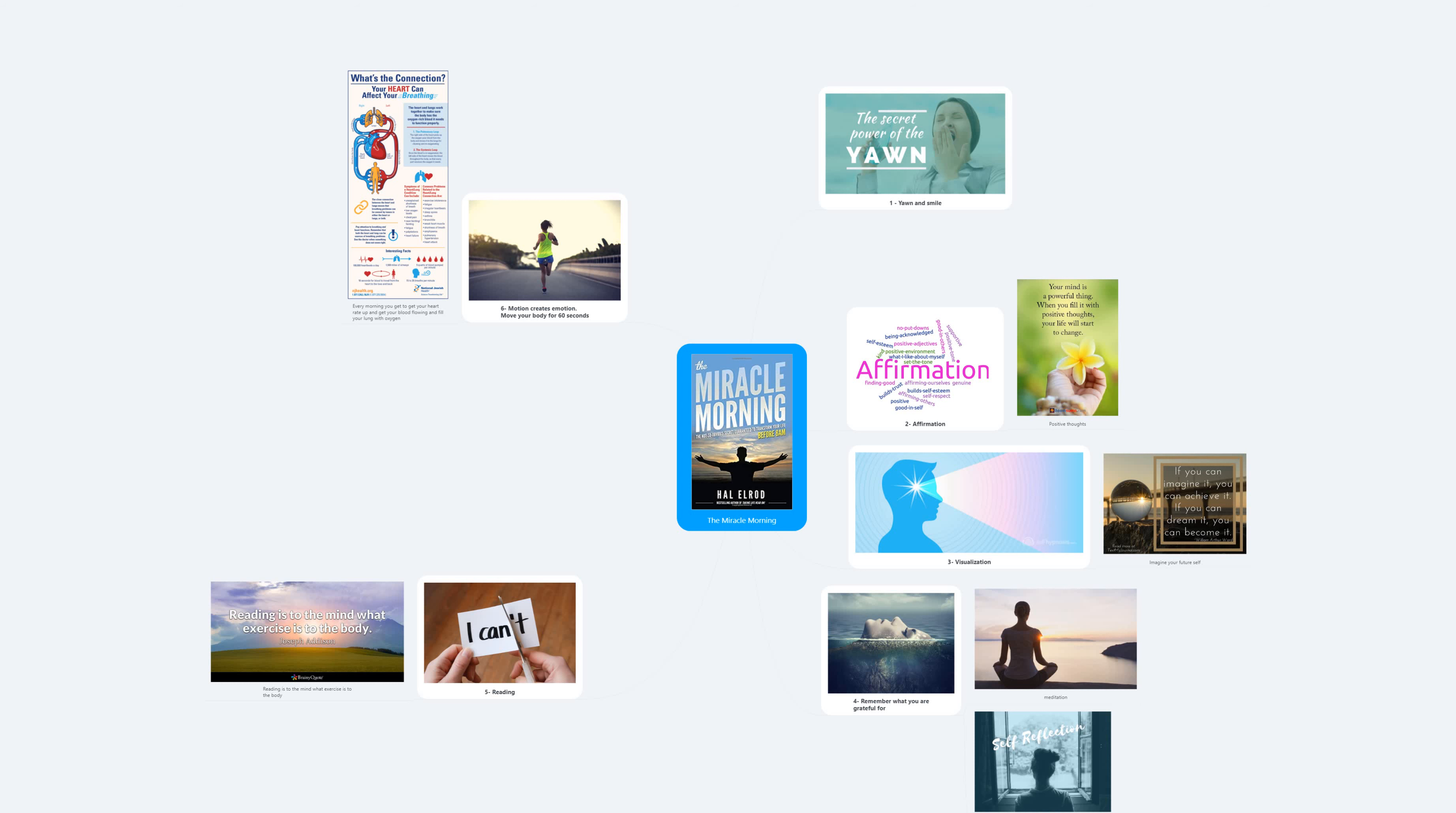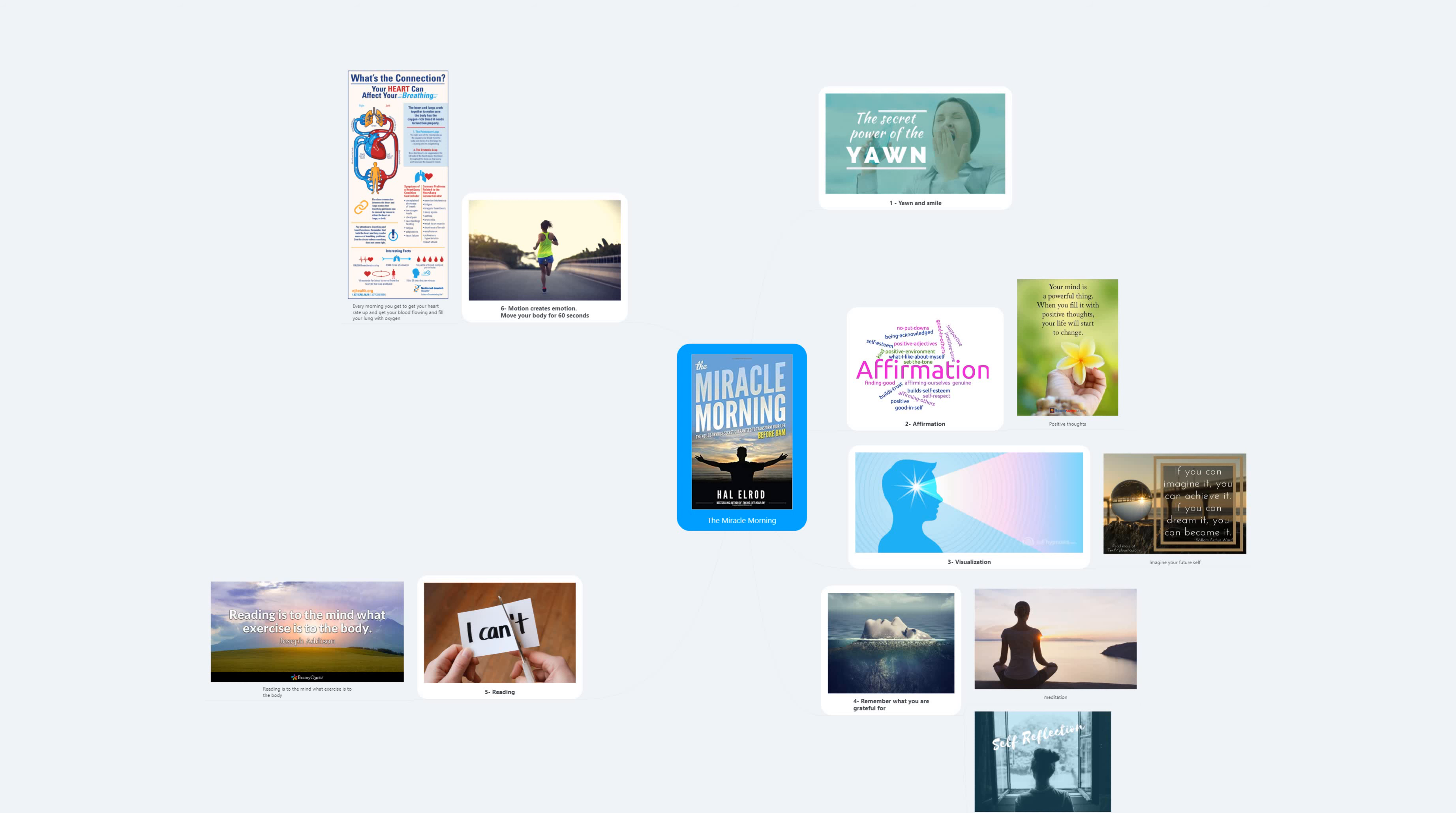The second note I wrote affirmations - positive things that I can do in life. The third note, visualization - I wrote down what's my future self, what are my dreams. In the fourth note I wrote down the things that I'm grateful for, and the fifth note I wrote down the workout routines that I want to do in that day.